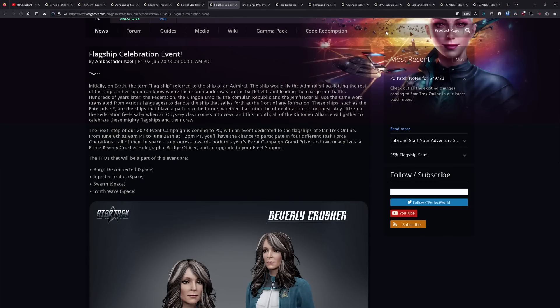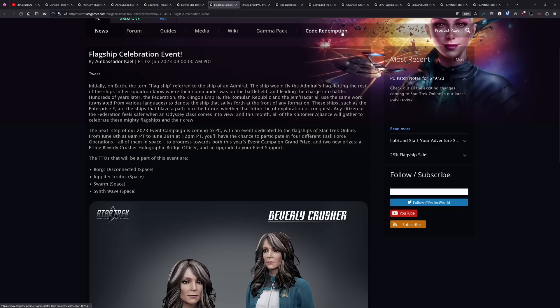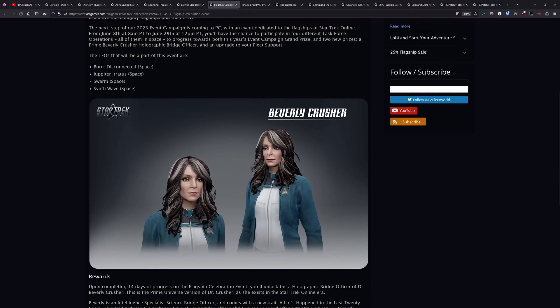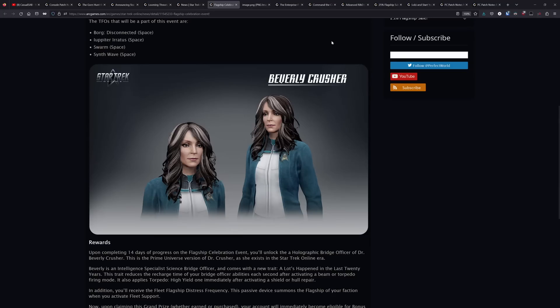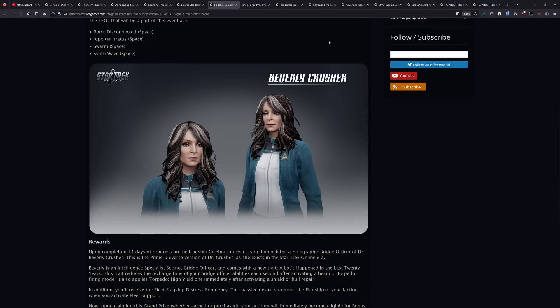So yes, I will also be getting an event campaign recommendation video out here soon. I just have had a lot of other things suddenly pop up that I need to get done. Now this flagship celebration event, I talked about a week or so back, talked about the queues for it and all that. But I do want to give an update on the rewards here.